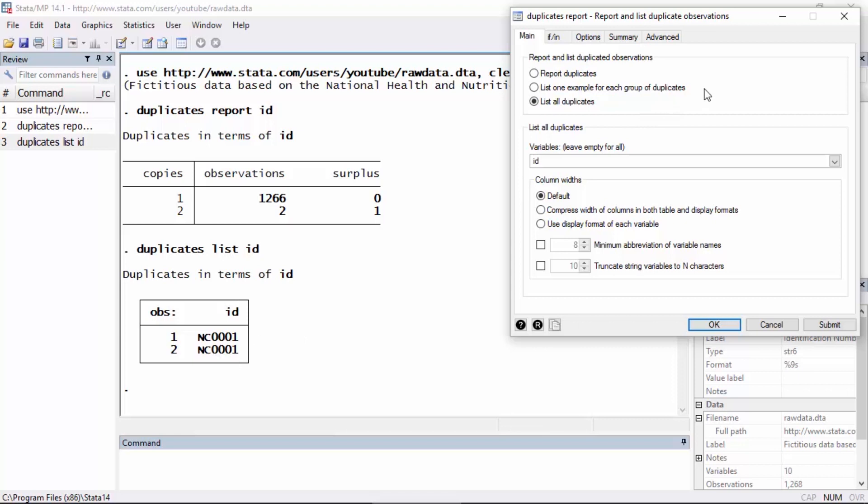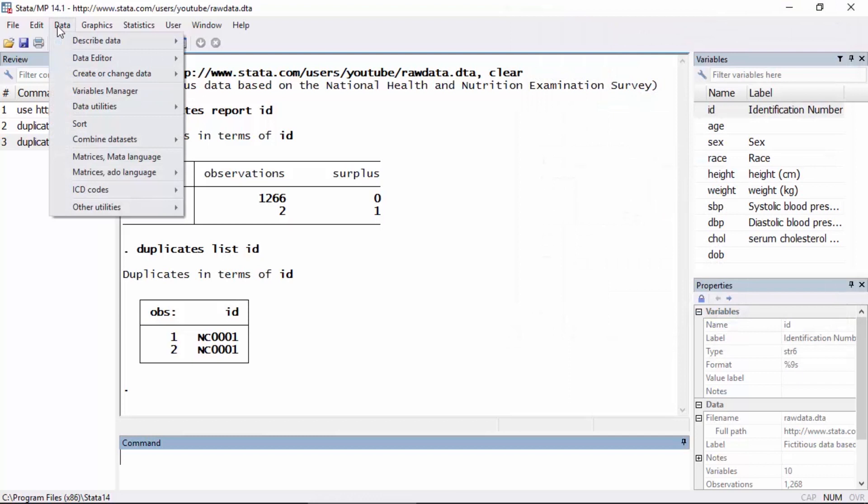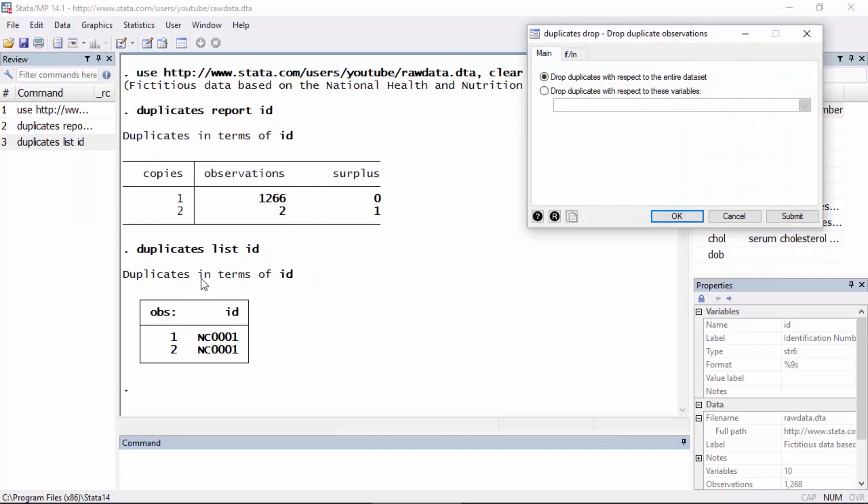So I can remove these. Let's close this. I can remove only the duplicated observations. I want to retain one, but I want to remove any duplicates by going to data and selecting data utilities and then selecting drop duplicated observations.